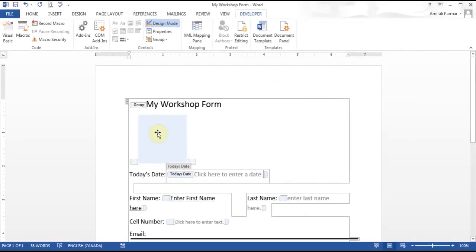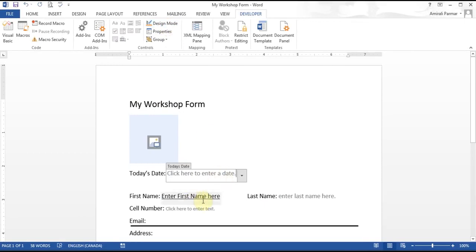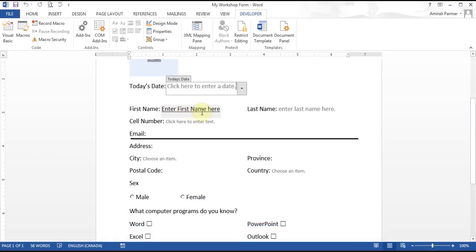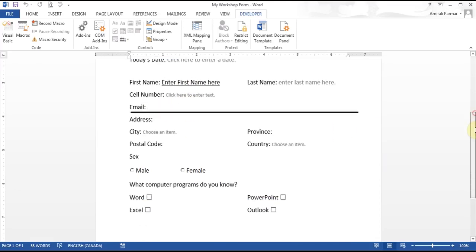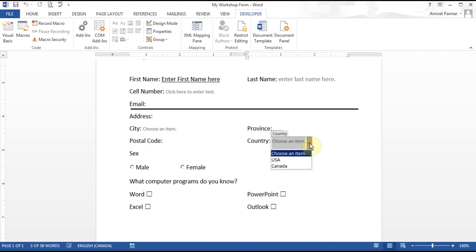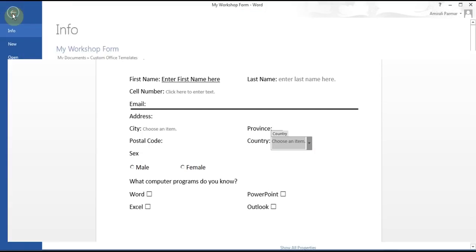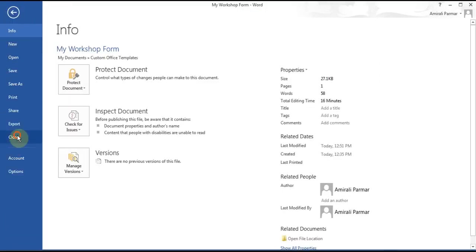Now that it has been grouped together, you can turn off Design Mode to see what it will look like. You can see the underline showed up, the line is there, and people will be able to type anything there. I can save my work and close this template.